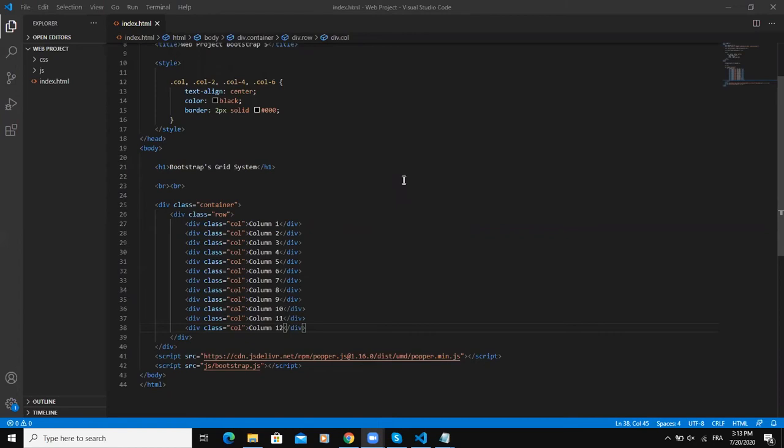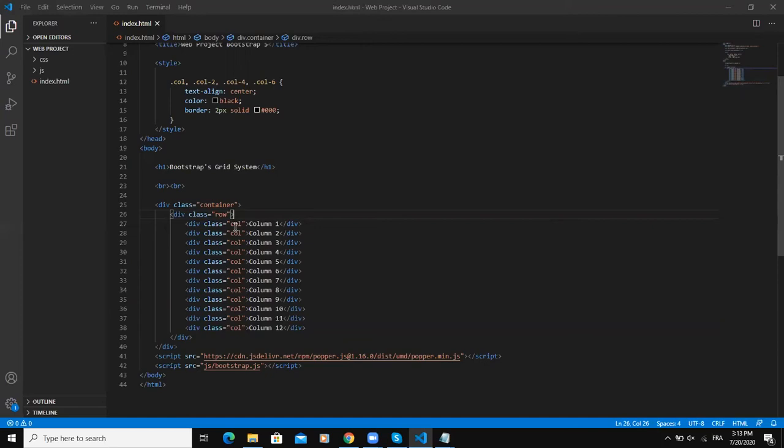Bootstrap's grid system uses three main predefined classes which are the container class, the row class, and then the column class. These predefined classes are used by web developers to build layouts of all shapes and sizes.